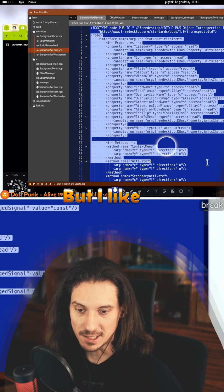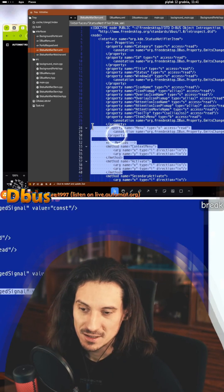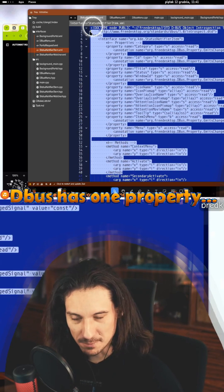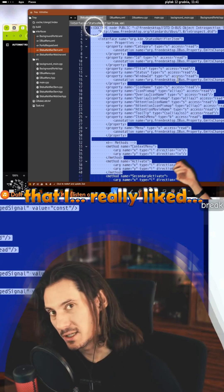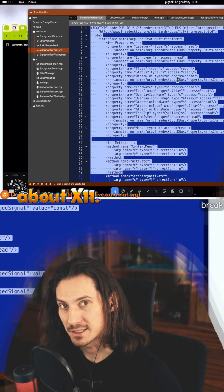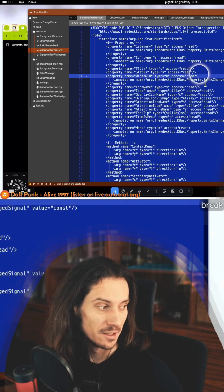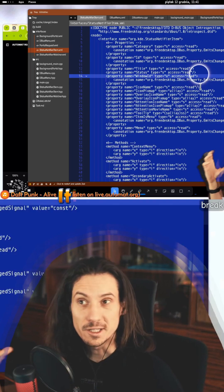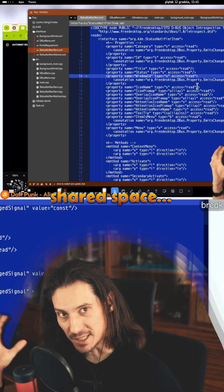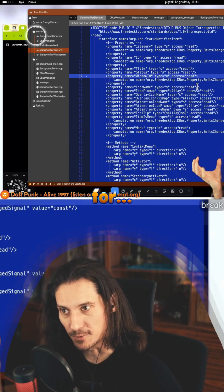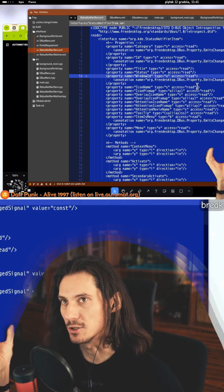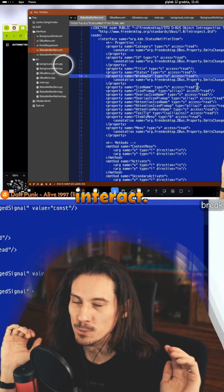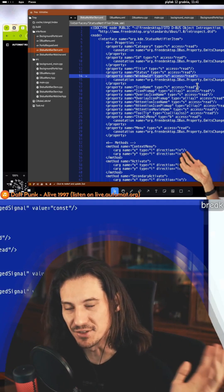But I like it - actually, D-Bus has one property that I really liked about X11, and this is it provides a shared space for all the programs on your desktop to interact, to talk with each other.